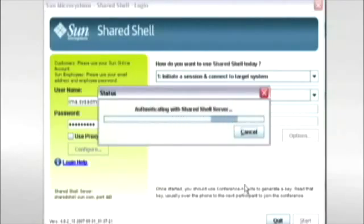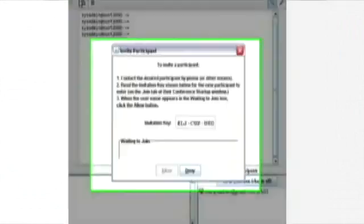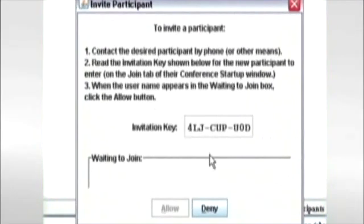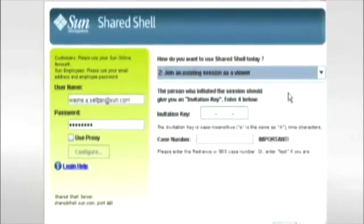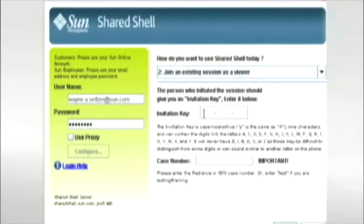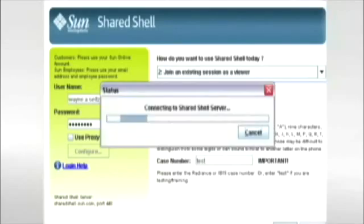Now that Shared Shell has been launched, it's time to authorize the Sun Engineer to join the session. Your administrator selects Conference, then Invite. An invitation key is then automatically generated. Your administrator communicates the key to the Sun Engineer, who then enters it and joins your administrator's session. Note that your administrators have total control.